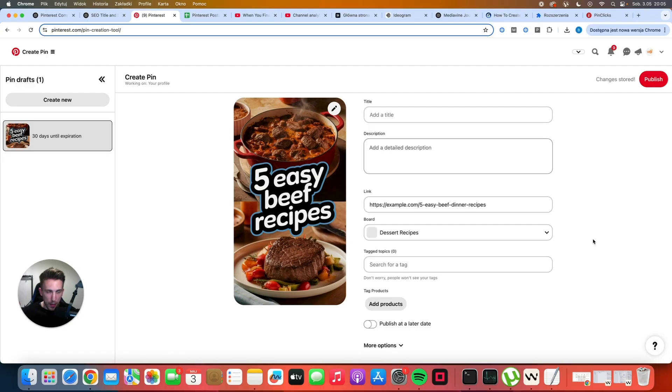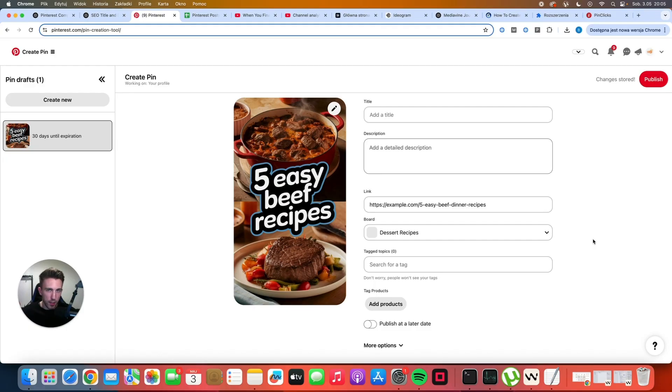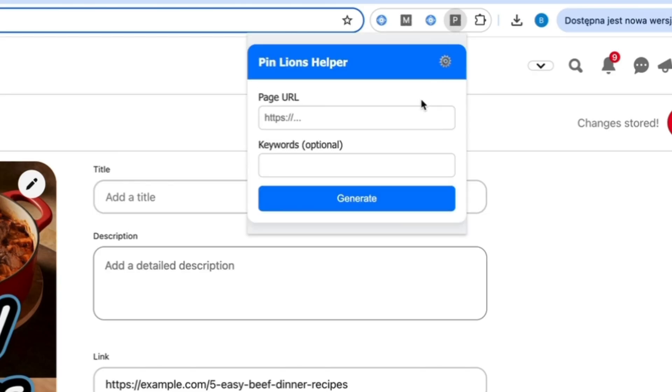Okay, so let me show you my Chrome extension and there are two ways to do it. You can do it without PinClicks and without the annotated interests or you can do it with PinClicks and I'm going to show you both ways. The extension is called PinLions Helper and it's actually very simple to use. You simply have to enter the page URL and optionally you can enter the keywords or annotated interests here.